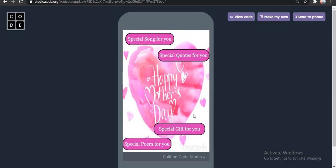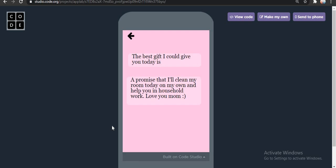Next we have special gift for you. What could this be? The best gift I could give my mom today is a promise — that I will clean my room today on my own and help you in household work. Love you, mom. And this is the best gift any child can give their mom, because every mom just needs some rest. They are working all day long, tirelessly, not even showing their tiredness to us, just working continuously. So if we could help them with that, they would feel so good and be so glad.